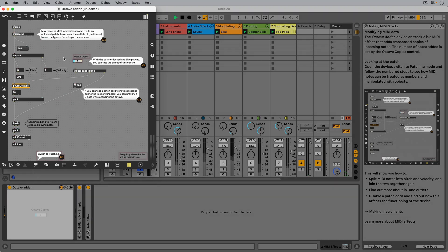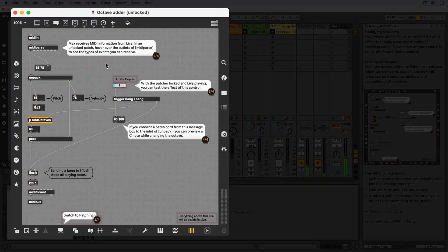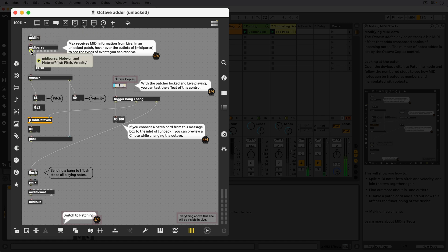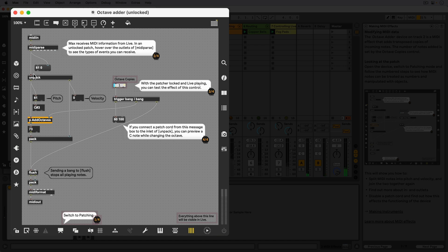As step 2 describes, we can hover over any inlet or outlet of an object to see what data that inlet is expecting to receive and what kind of data an outlet puts out. The first outlet of the MIDI parse object outputs a list of two integers, the first being the pitch and the latter being the respective velocity value.